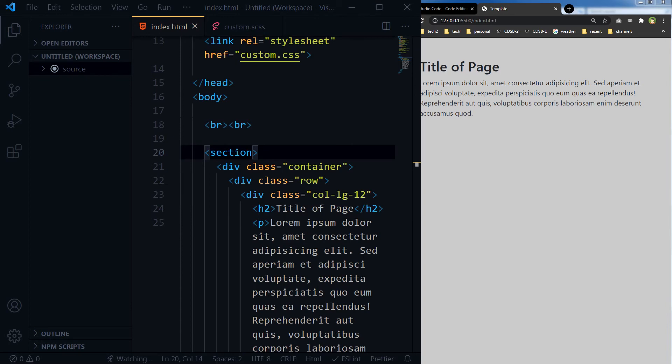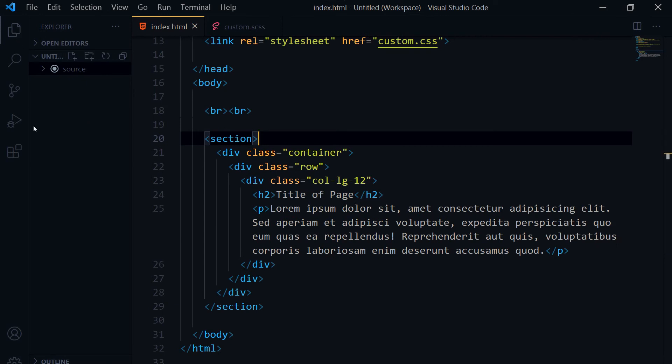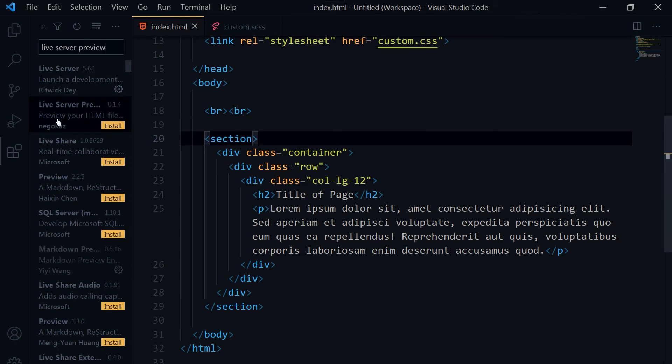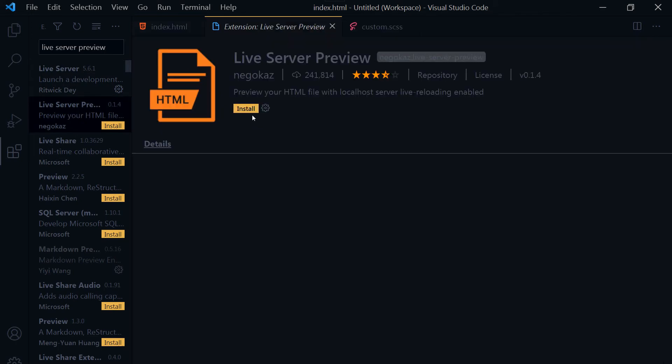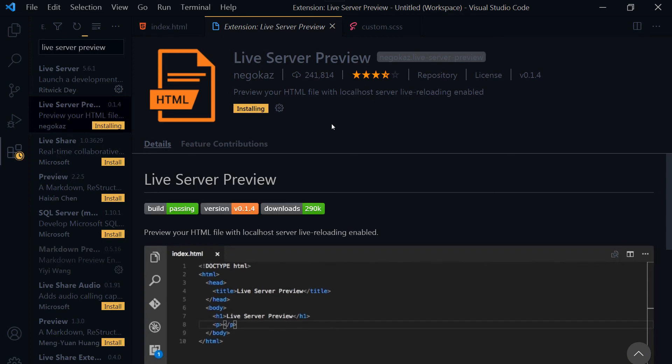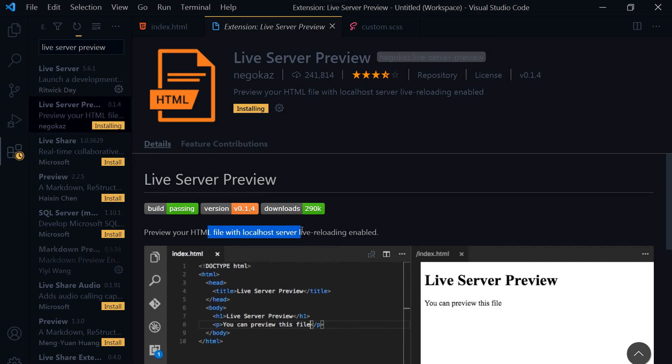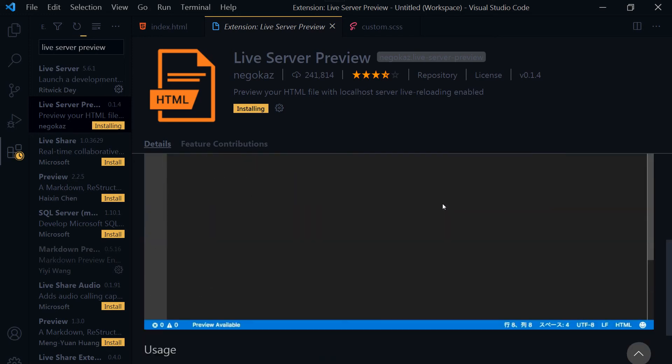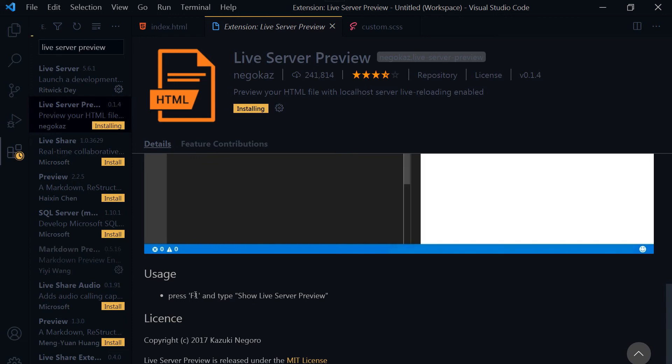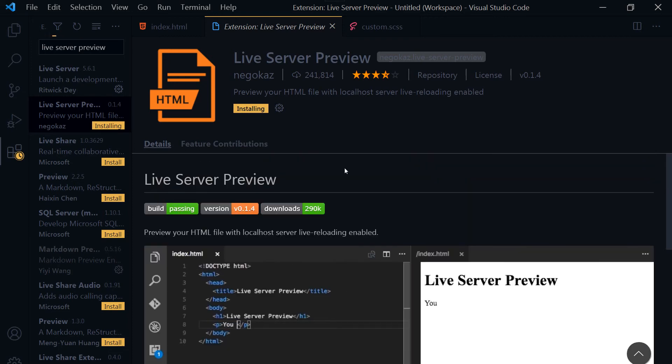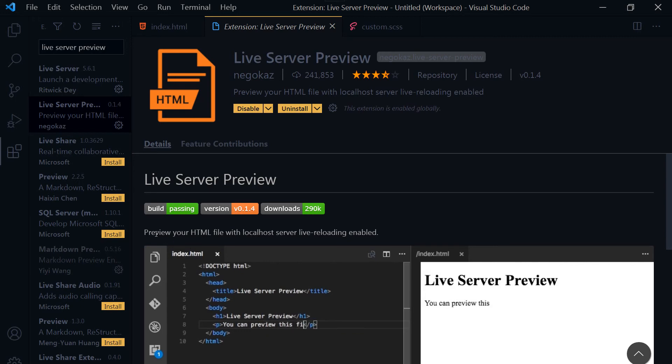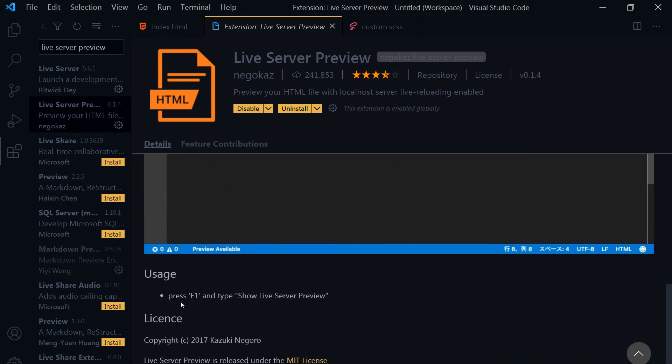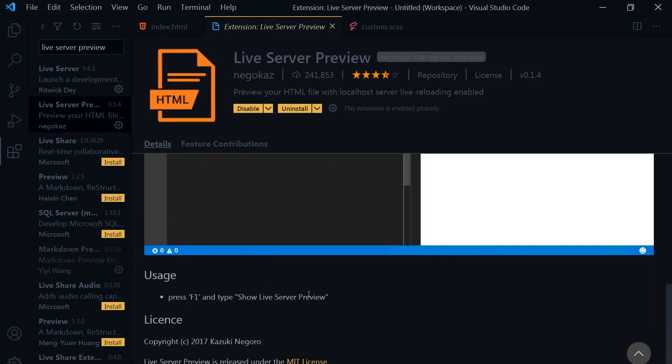There's also another extension called Live Server Preview. Let's search it, Live Server Preview. This is Live Server Preview. Let's install it. It says preview your HTML file with localhost server, live reloading enabled. Press F1 and type Show Live Server Preview. So when you install an extension, read its instructions, read the docs here. There will be some instructions about how to use this extension. So the extension has been installed.